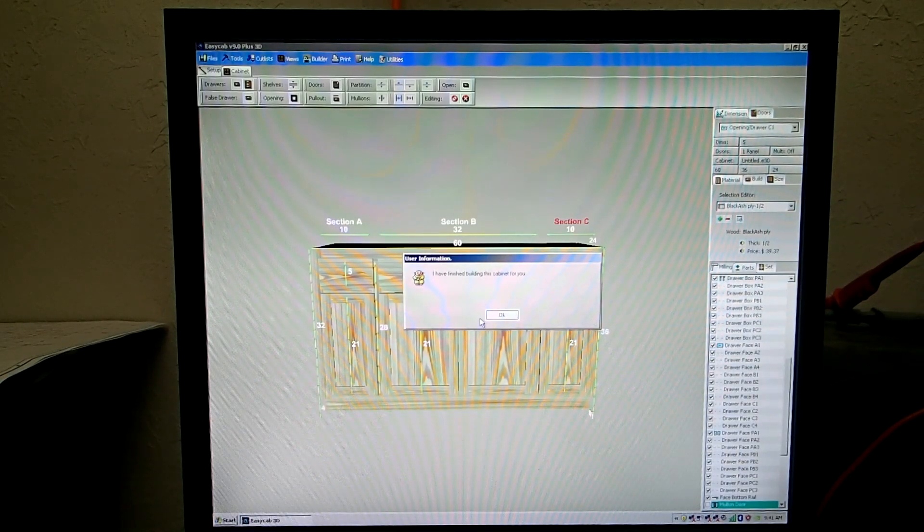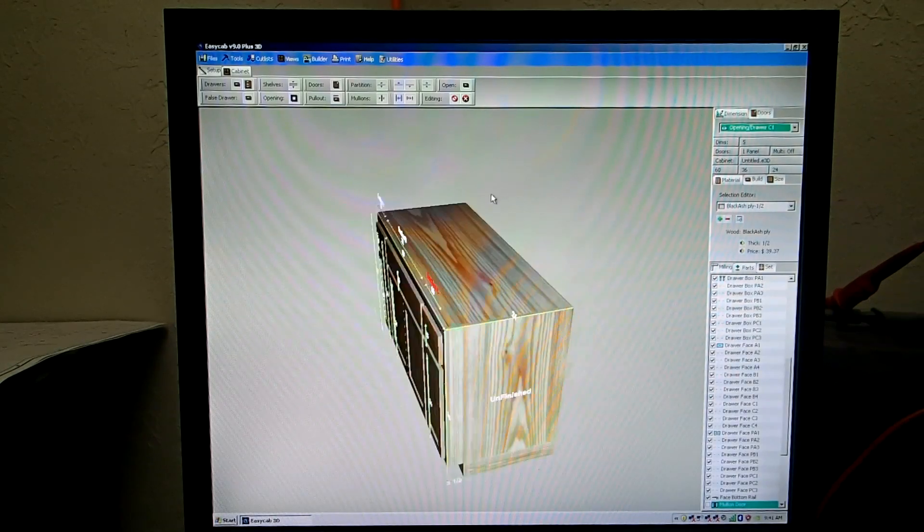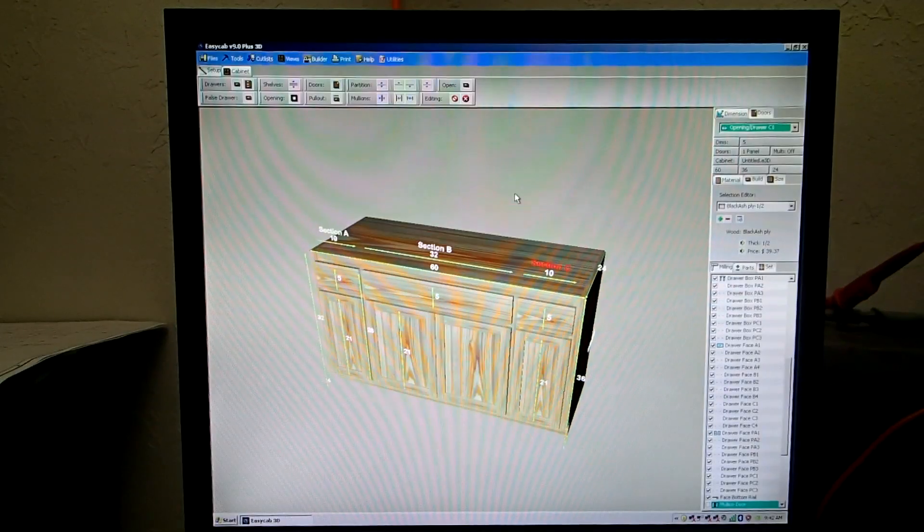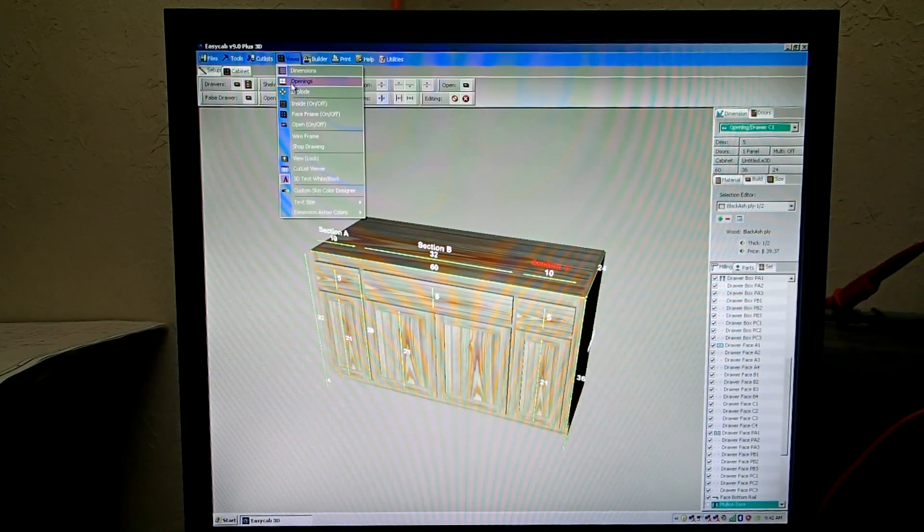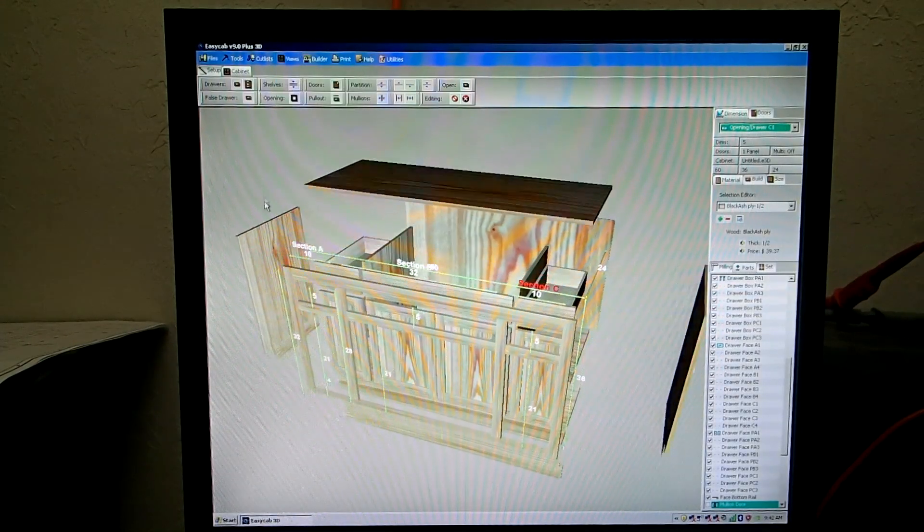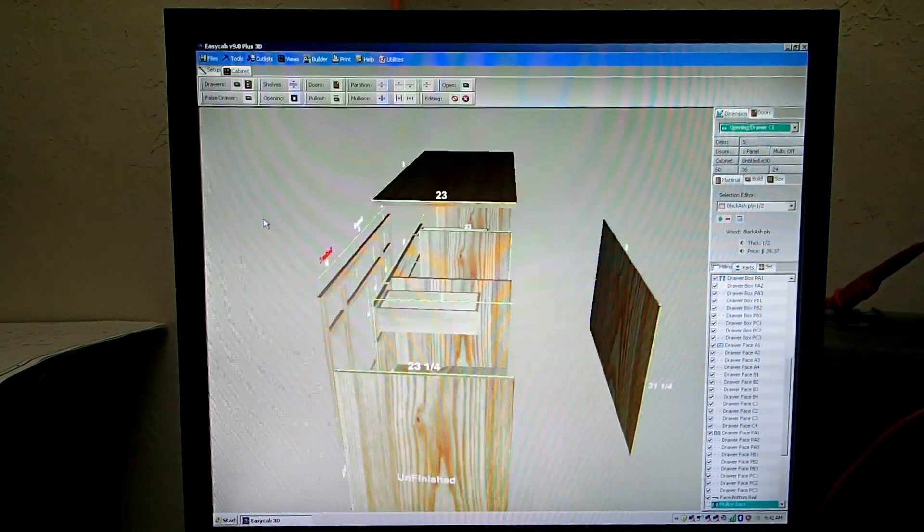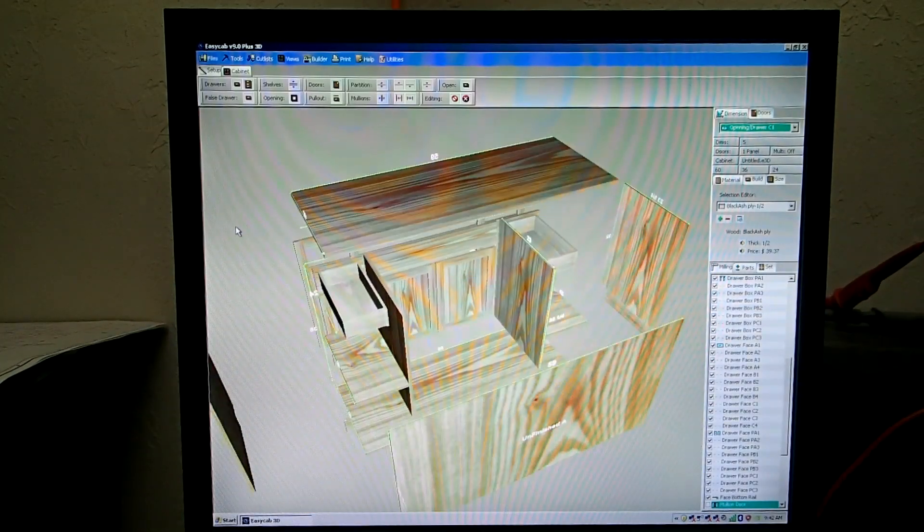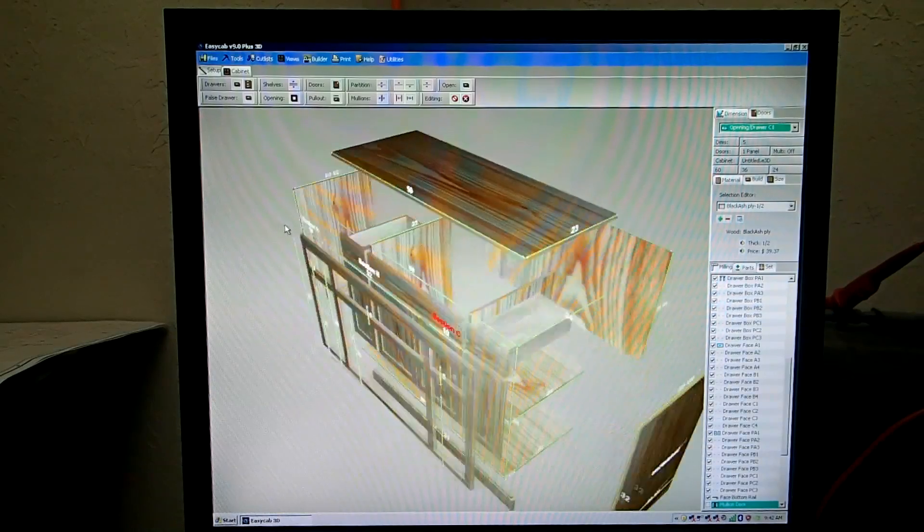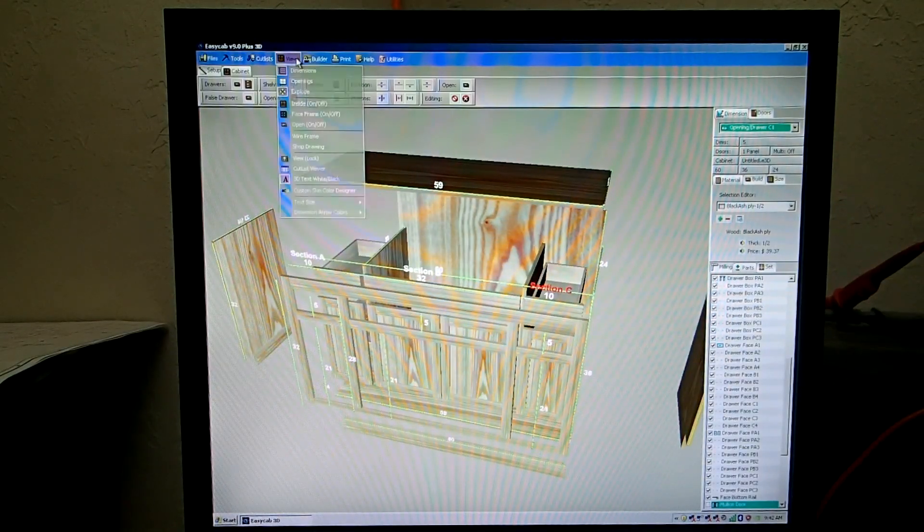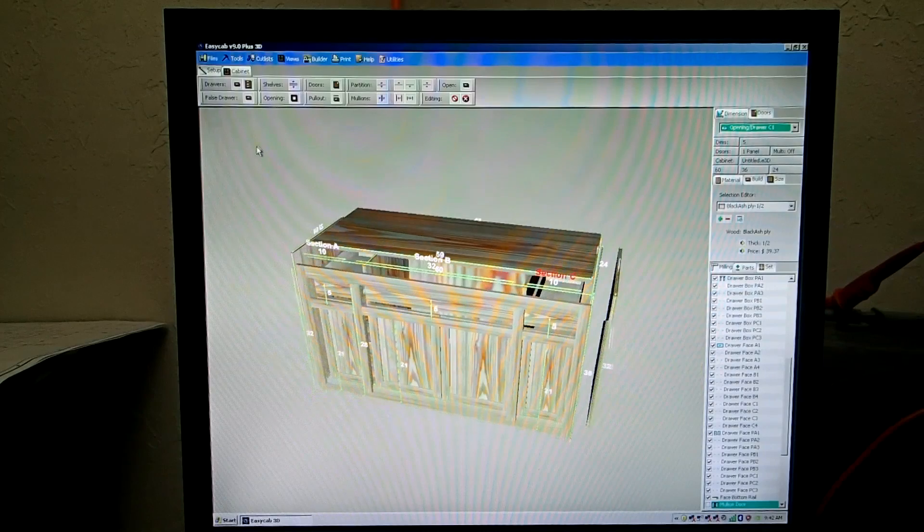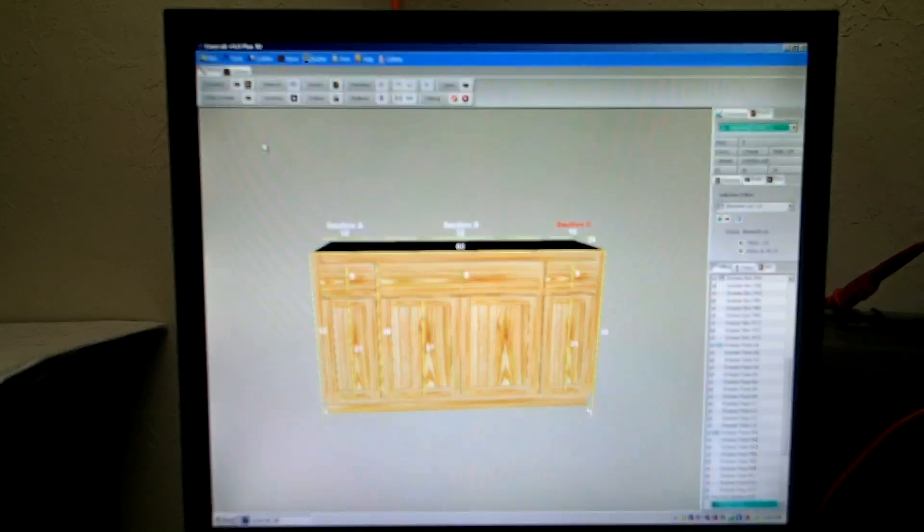So this is an actual sink cabinet. If you drag your mouse on the screen, we can look at it. You can actually go over here and hit Explode under Views. And we can look inside there. It is a false drawer top there for your sink. So let's put that back together. Go to Views. Put it back together. And there you have it.